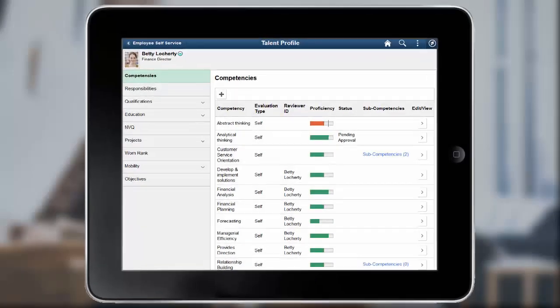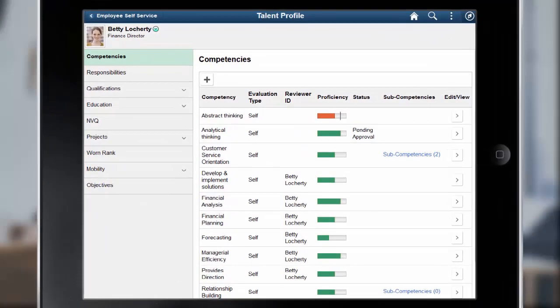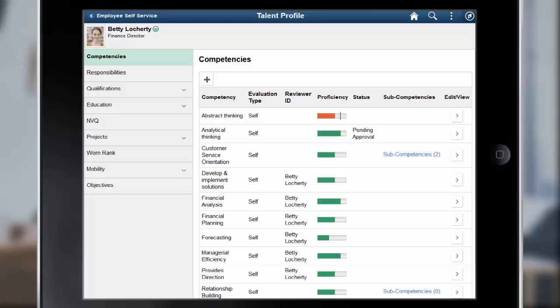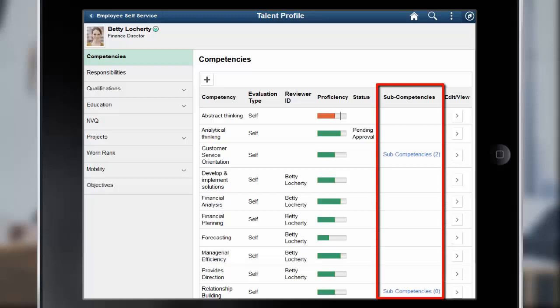PeopleSoft Manage Profiles continues to enhance the Fluid User Interface experience. Now, when a Content Item is set up to use Related Items, items that have a parent-child relationship, the Talent Profile pages will display an additional column and link that accesses the Related Items pages to add and manage these relationships.